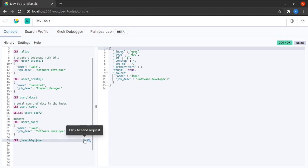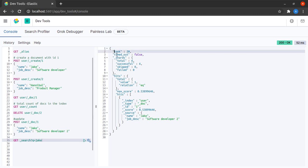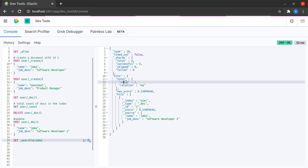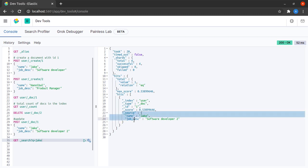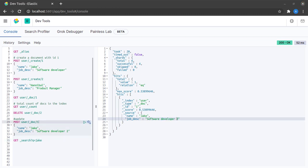Here I send the request and I see that we have some data and we have a few hits in which the total we have one hit. We can see that we have a record in which the name is Jake and the job description is software developer 2.